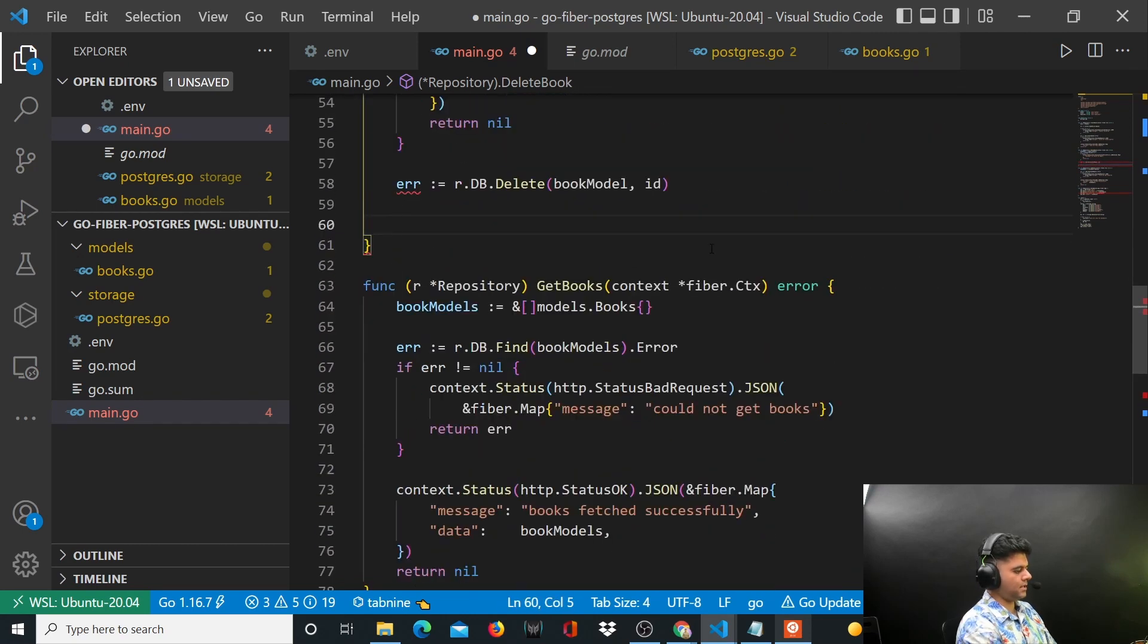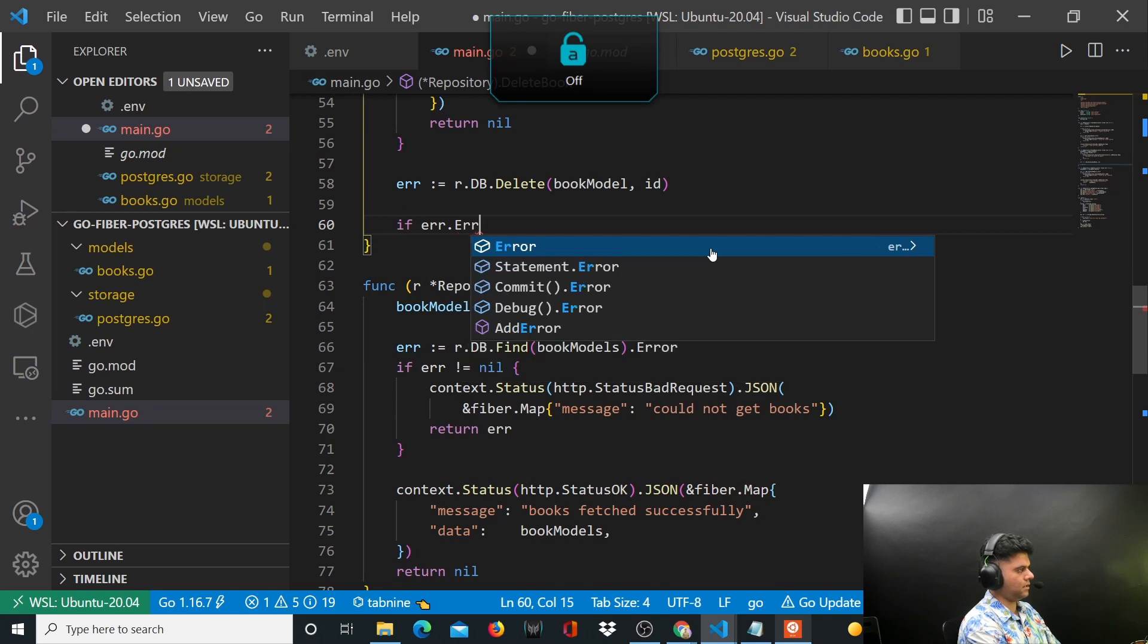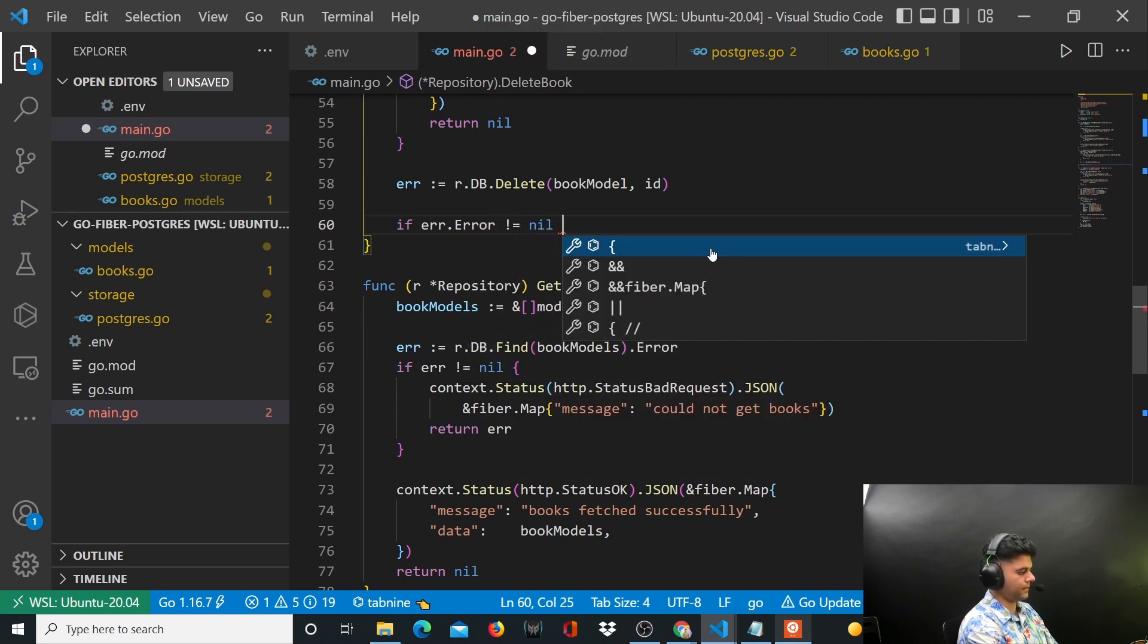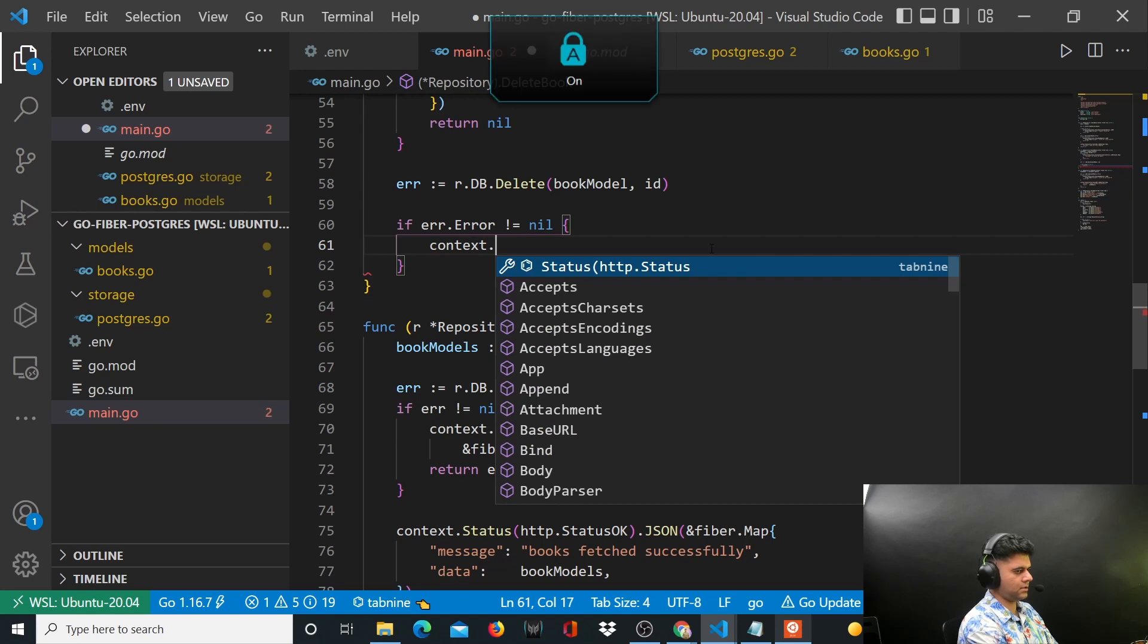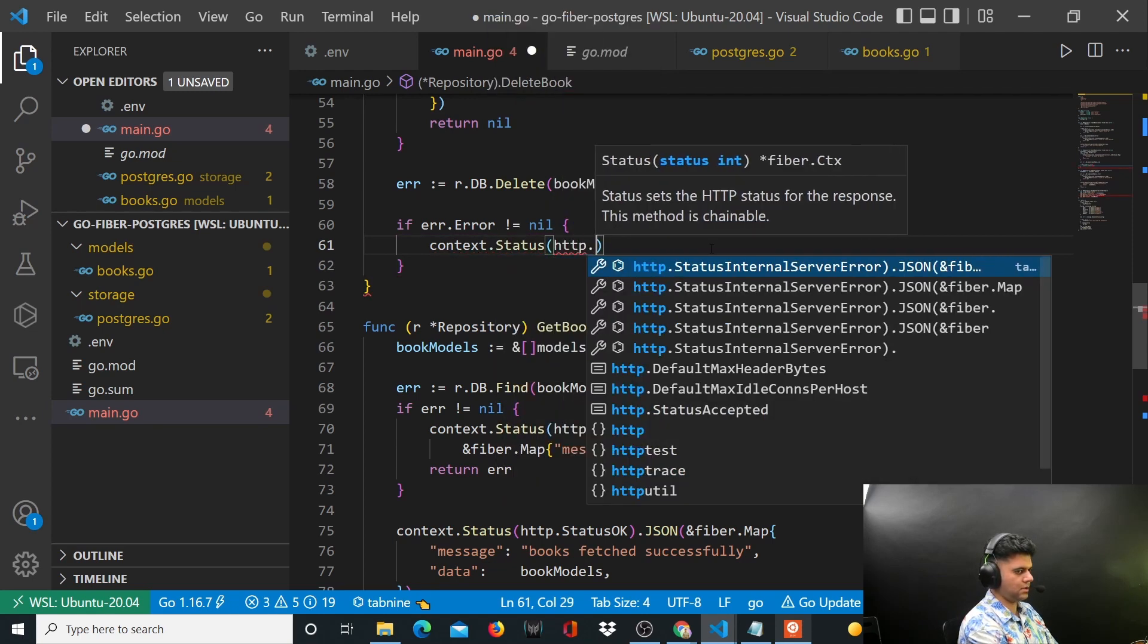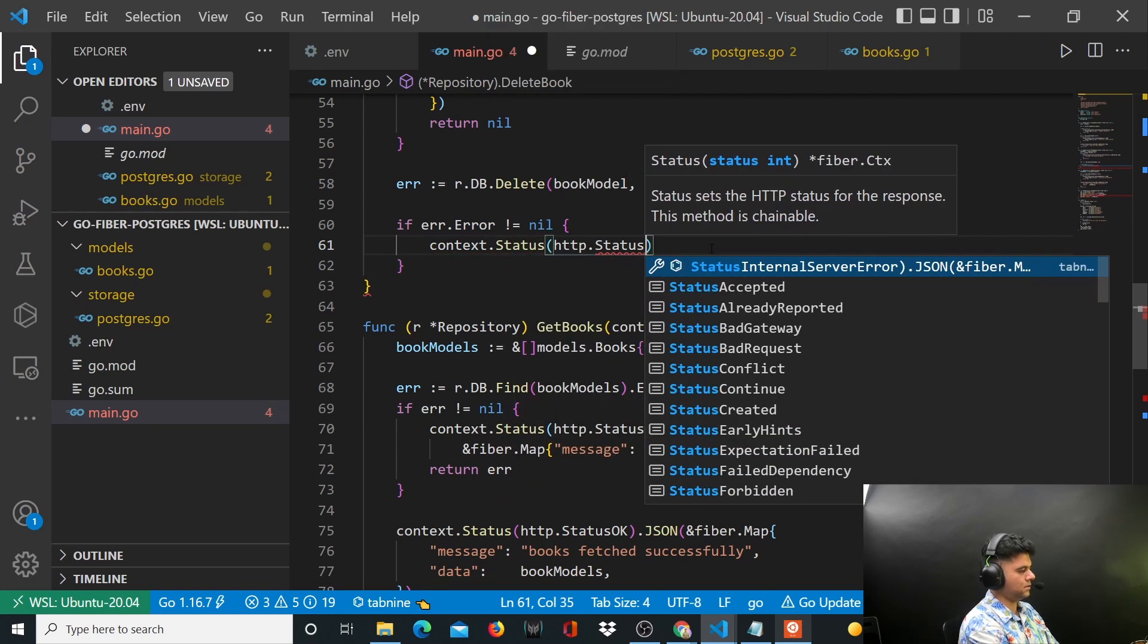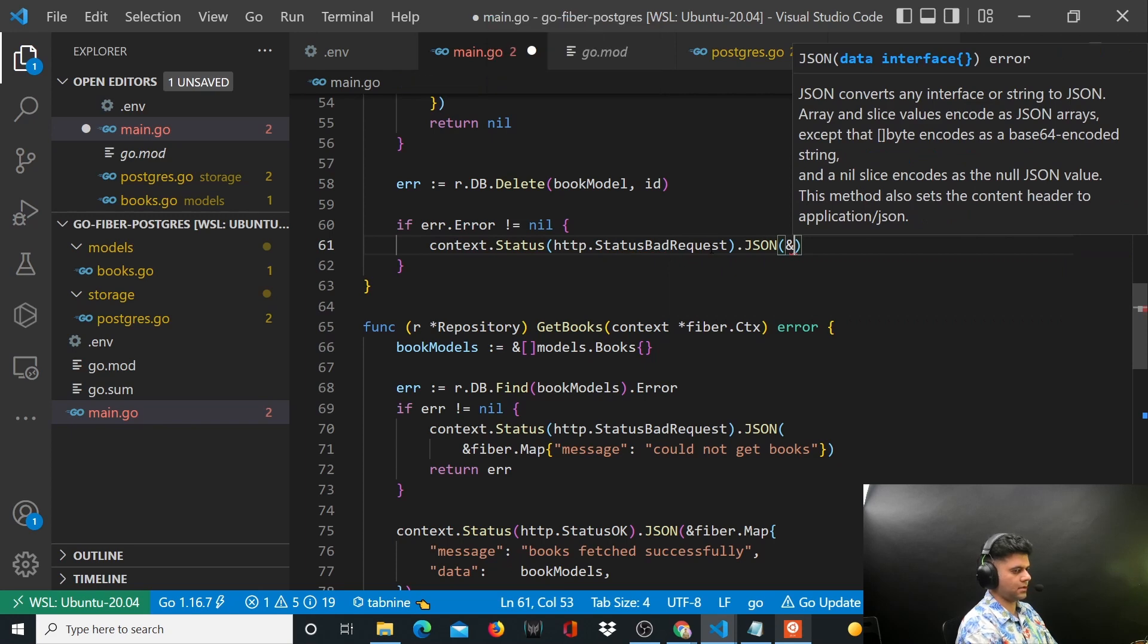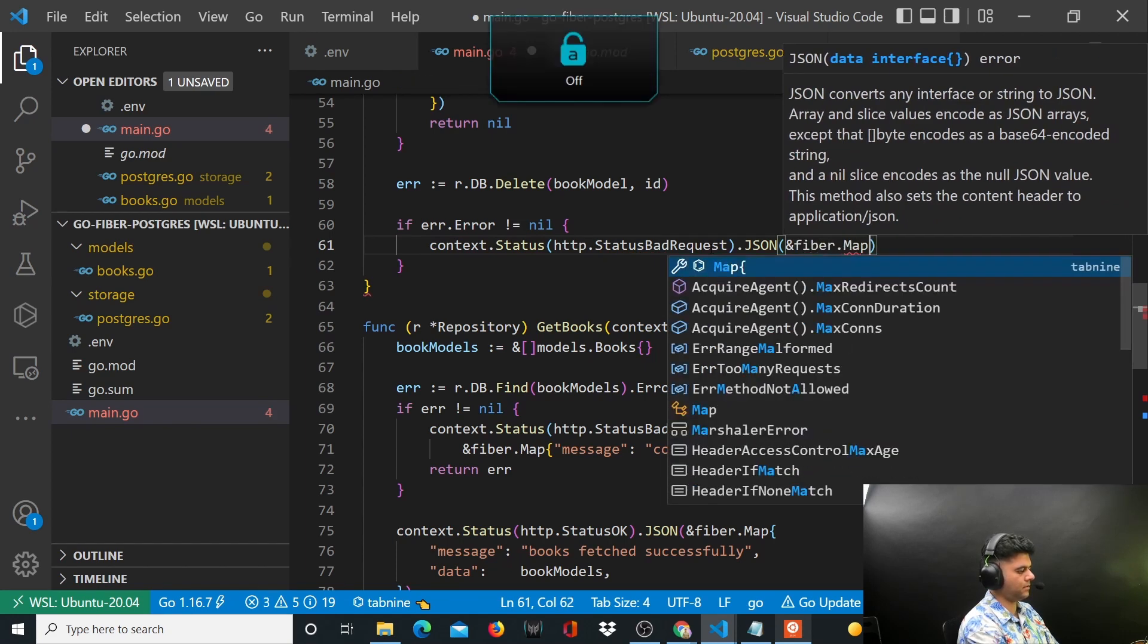And let's handle the error. So if error.Error is not equal to nil, we'll say context.status HTTP.StatusBadRequest and here you'll say fiber.Map.